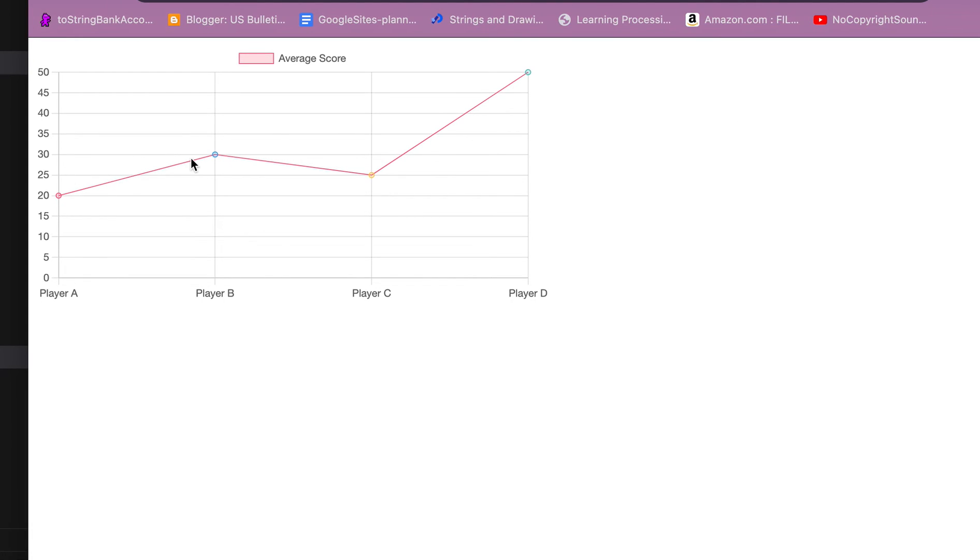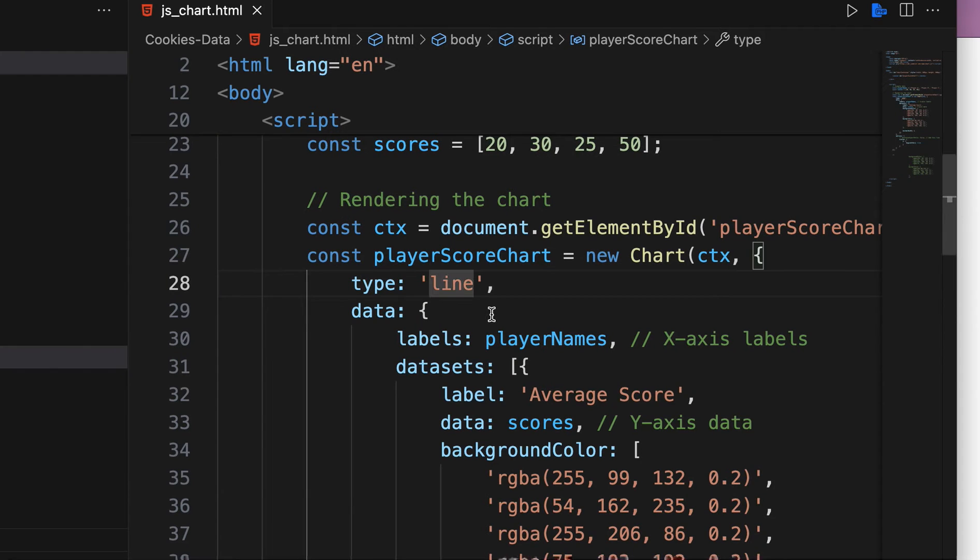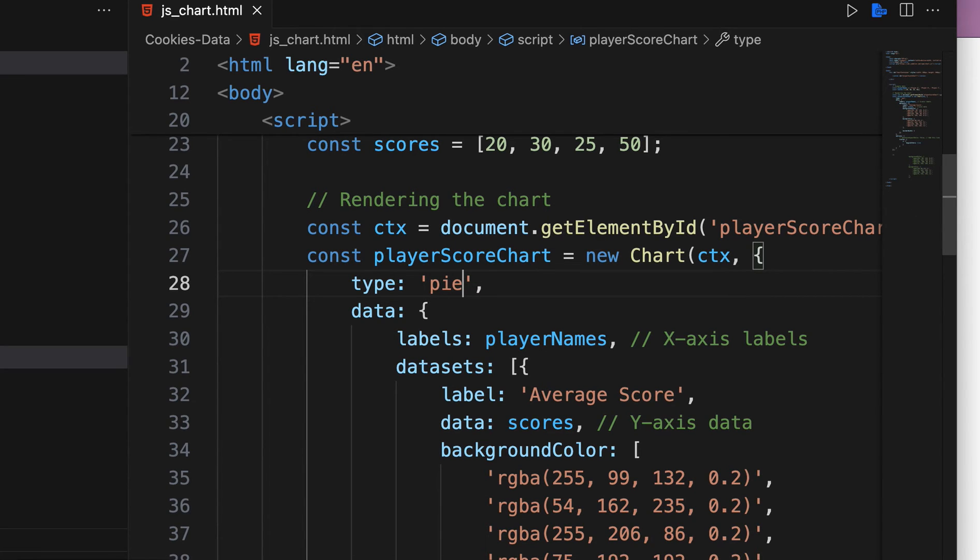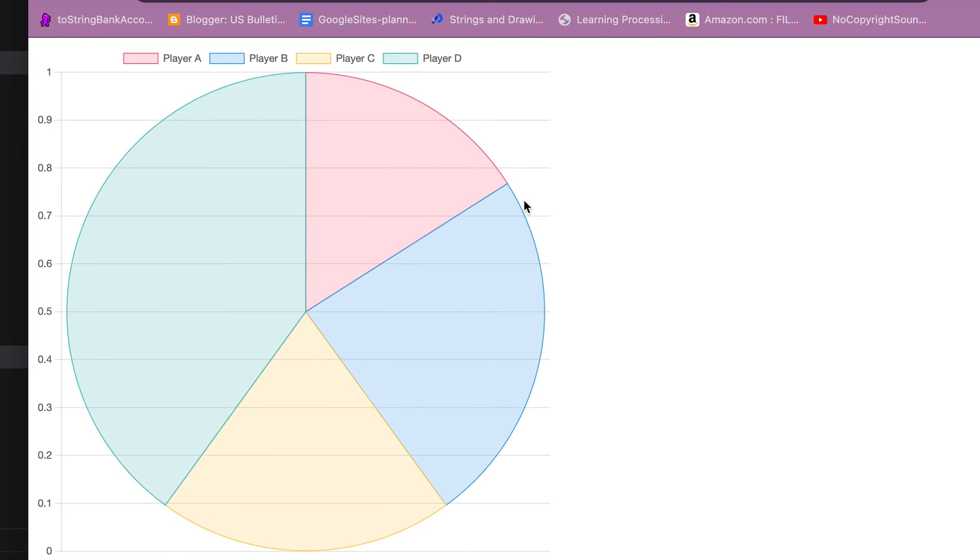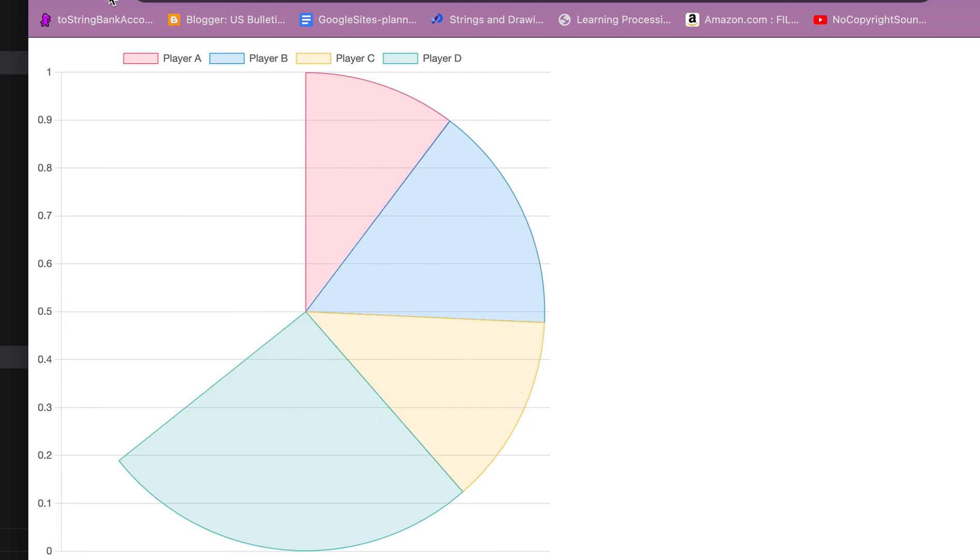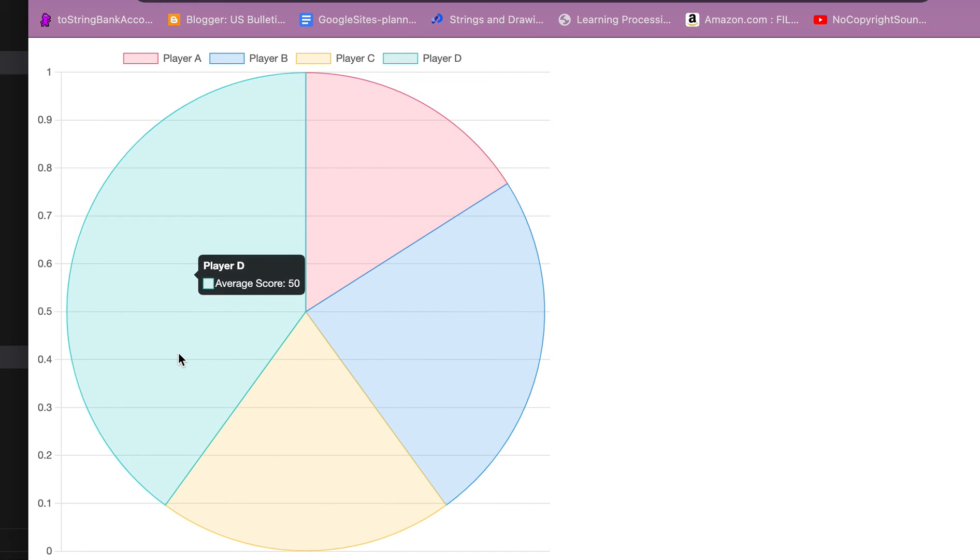I can go ahead and change this to pie. Let's save and now we have a pie chart. So it's really that simple to get this to work.